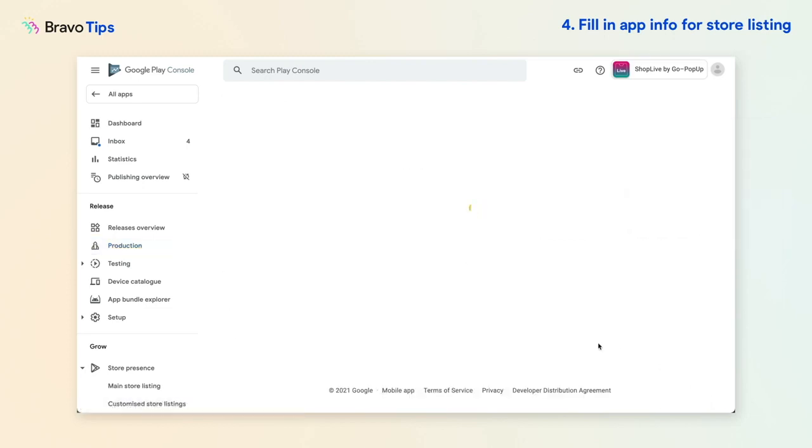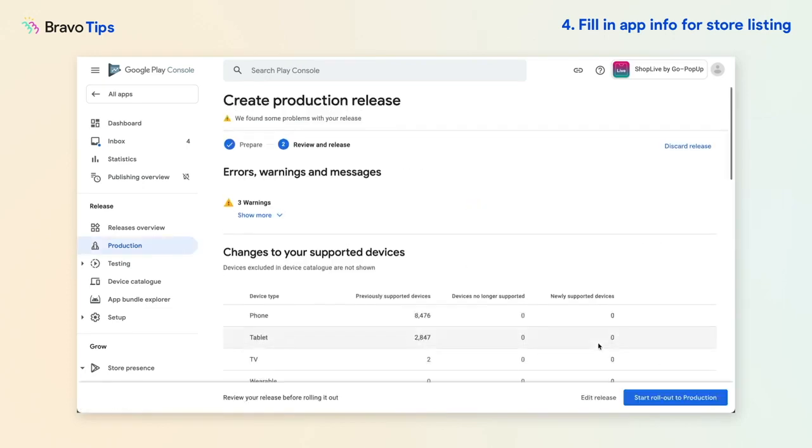Click Start Rollout to Production to submit your app for approval. Review time may take several days.